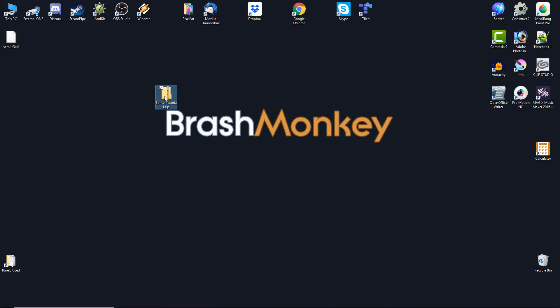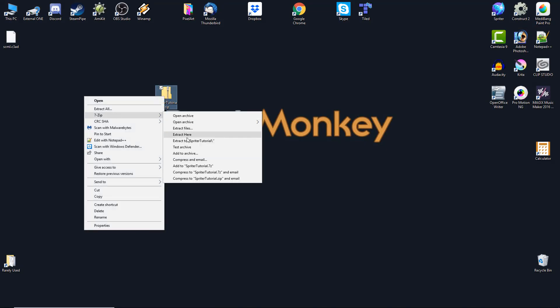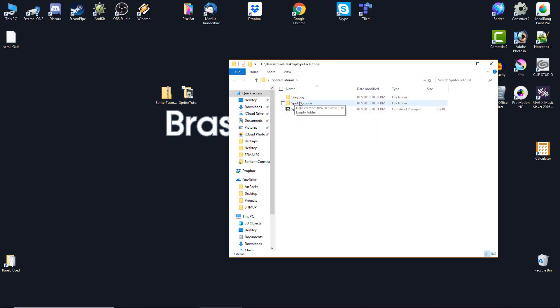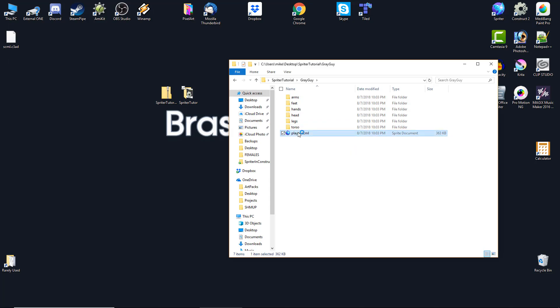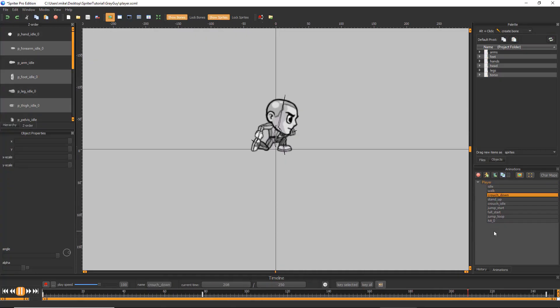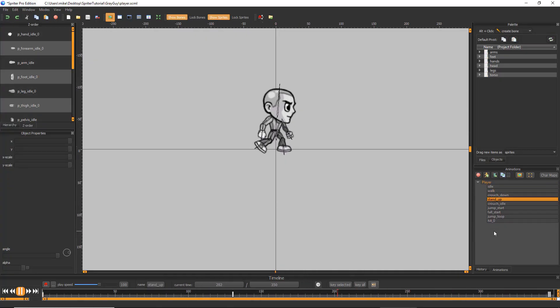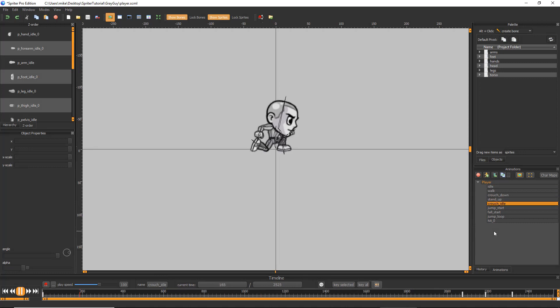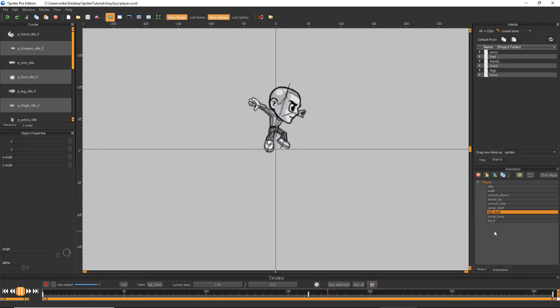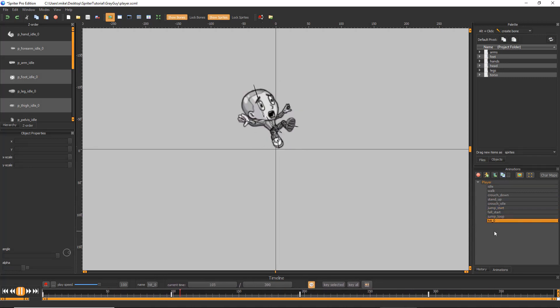Download and unzip the tutorial file. Find the player.scml file in the resulting folder and open it in Spriter. This Spriter file has all the animations we need ready to go. But for us to use it with Construct, we need to save it in a special way first.